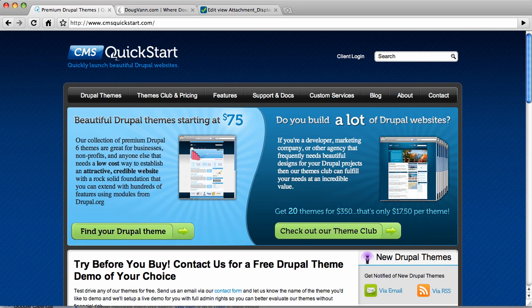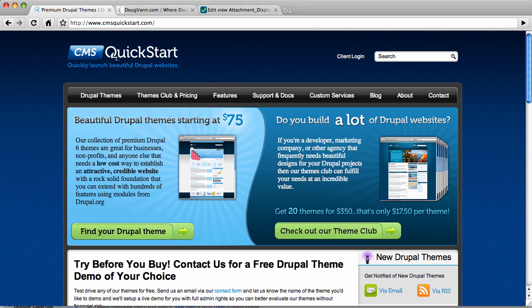Hello and welcome to another video blog post from CMSQuickStart.com, your place for highly configured, beautiful looking Drupal themes. And they're more than just Drupal themes, they have pre-configured content types and views and blocks.